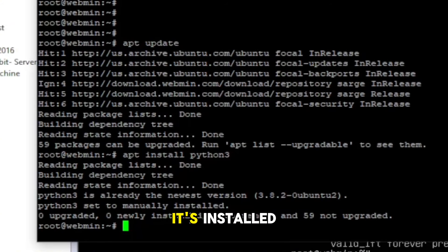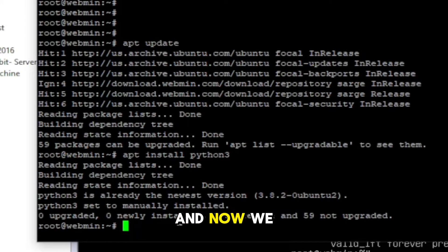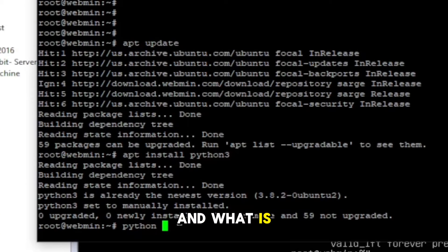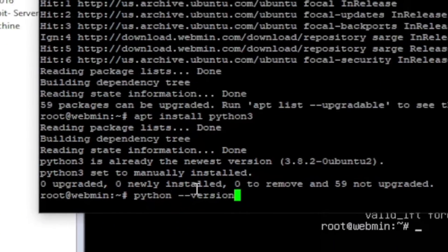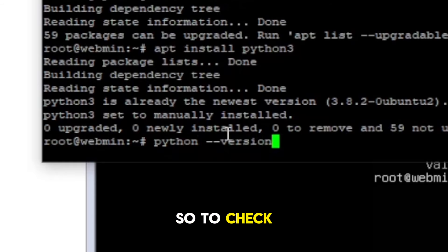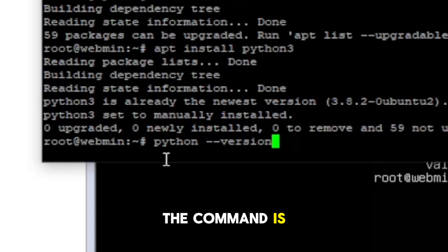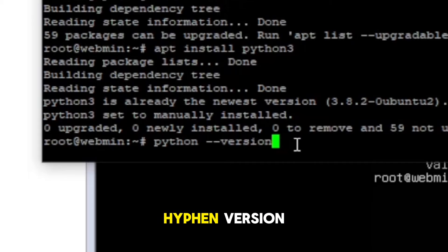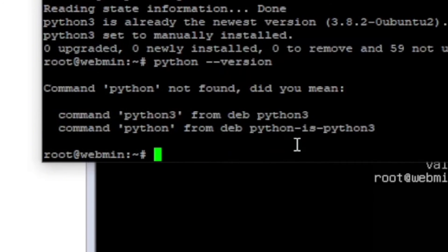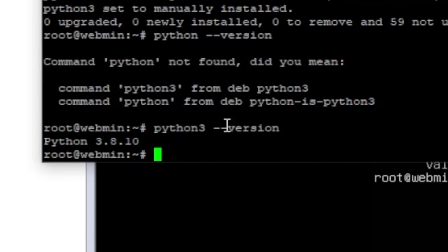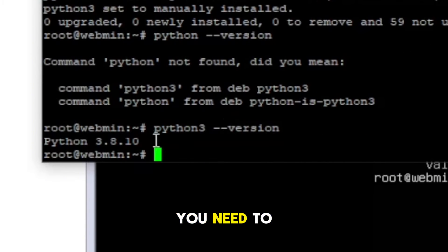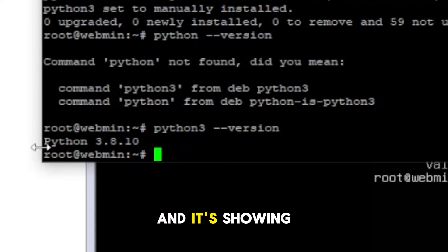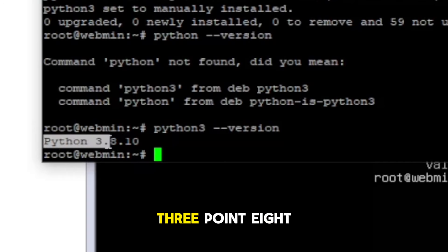So that means it's installed, and now we are going to check if it's installed and what is the version. So to check the version, the command is python3 --version, and it's showing the version is 3.8.10.